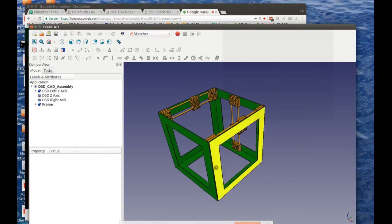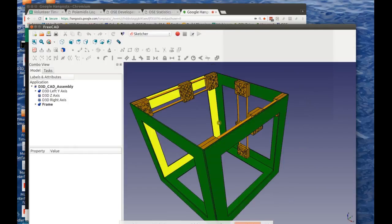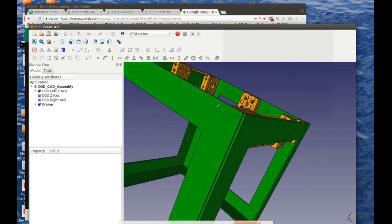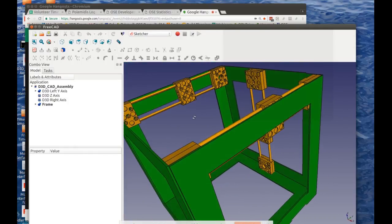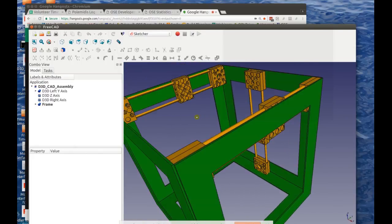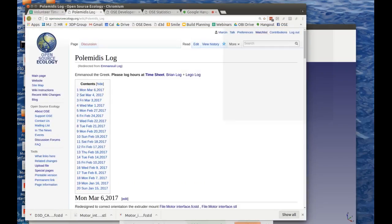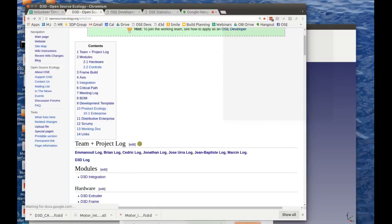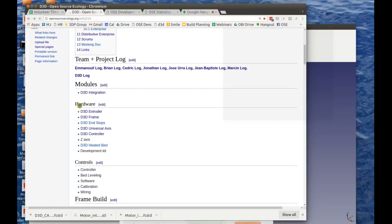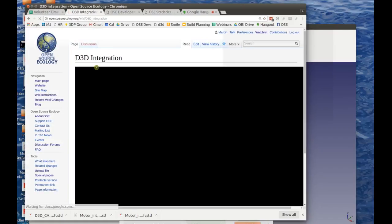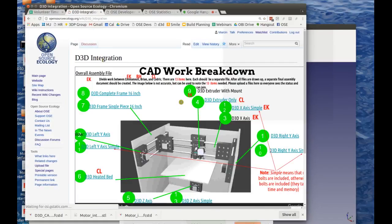So here's the model — Emmanuel's work — the full model in FreeCAD. There are the axes and the frame. At this point we've got a lot of different individual files. If you go to the D3D page, a lot of the files are under D3D integration.